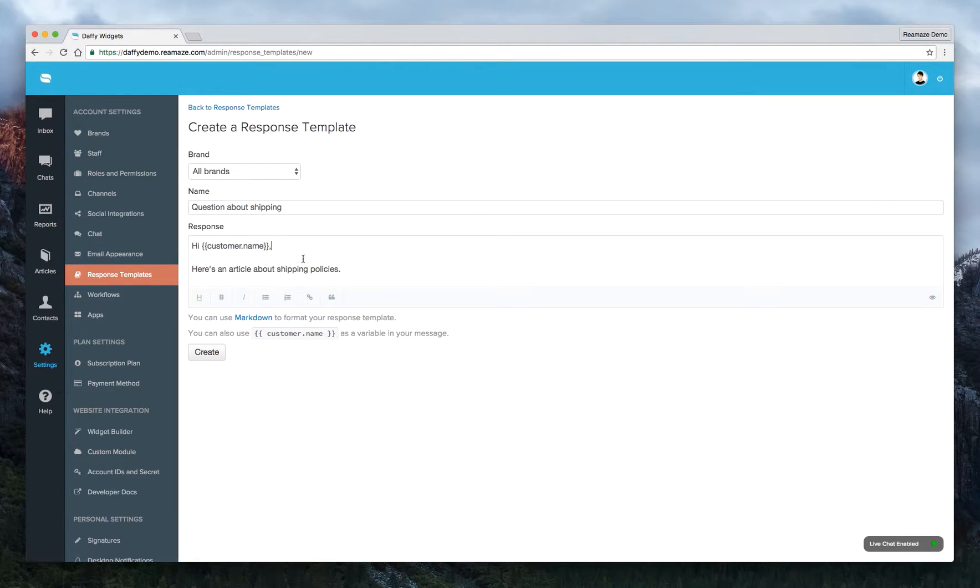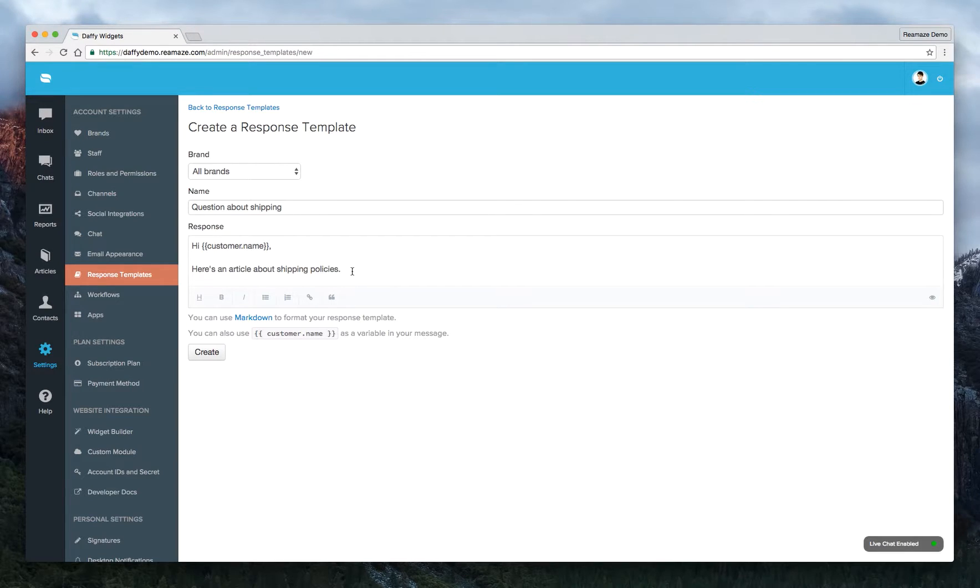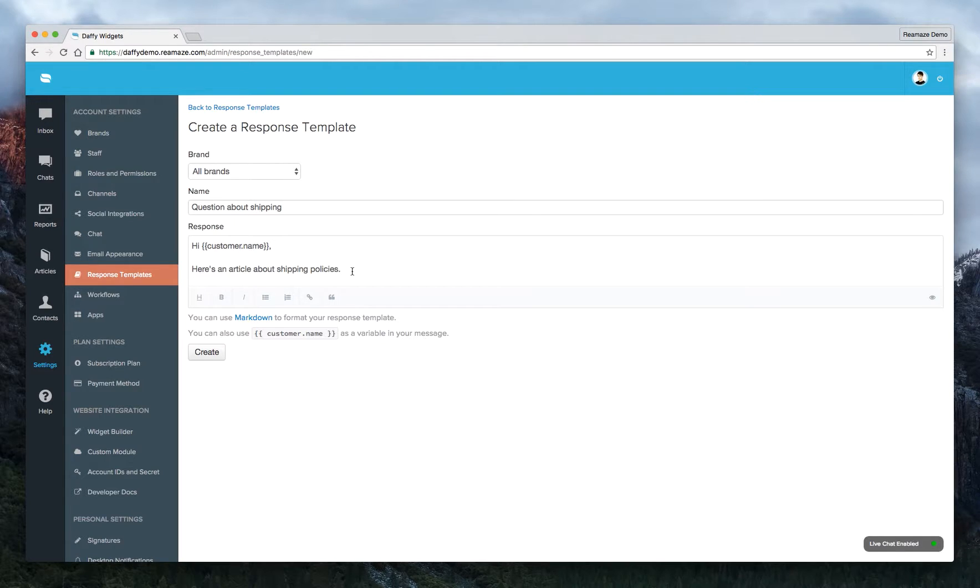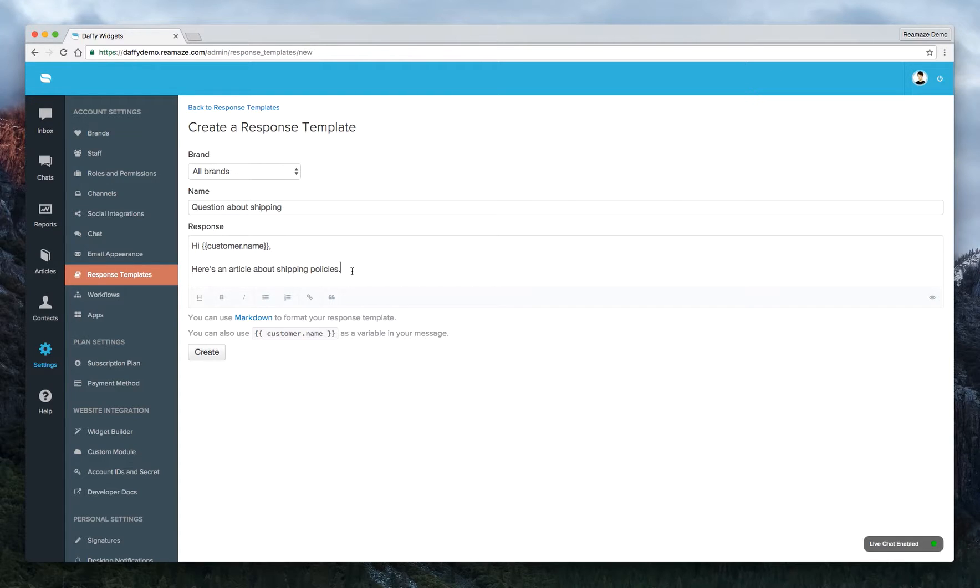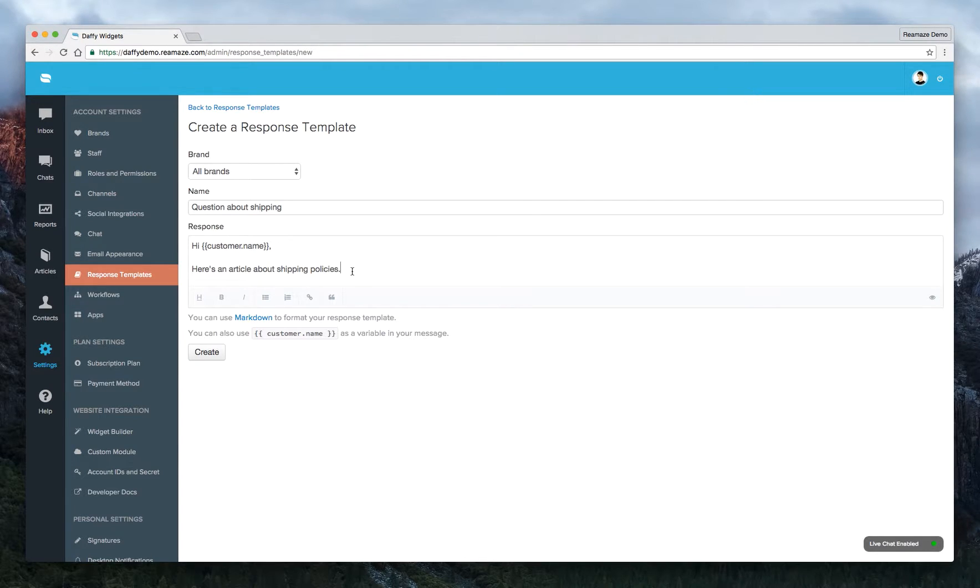This will pull the customer's full name. We don't do first name or last name because sometimes it's hard to determine which is which. Depending on where the customer is from and what country they're in, they do things differently. It's safer to pull the full name, and you can always edit it after you insert the response template into your reply.